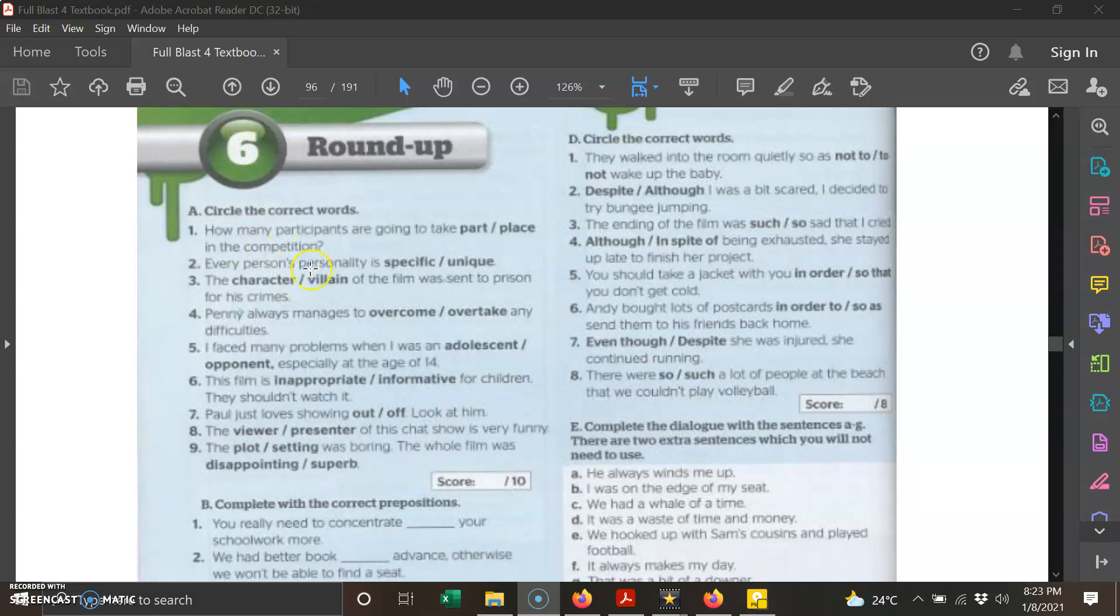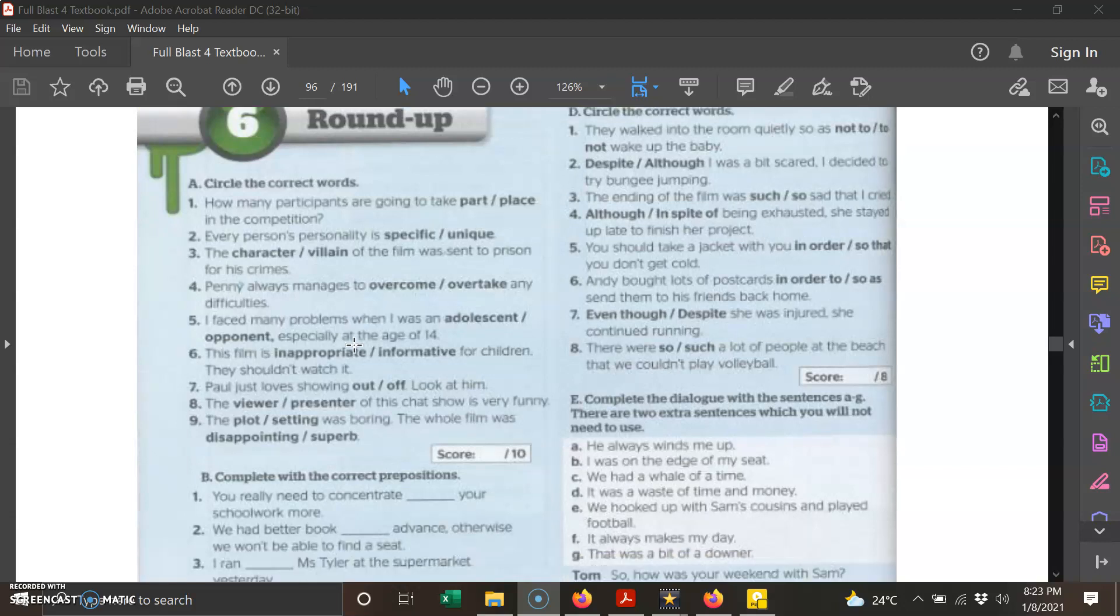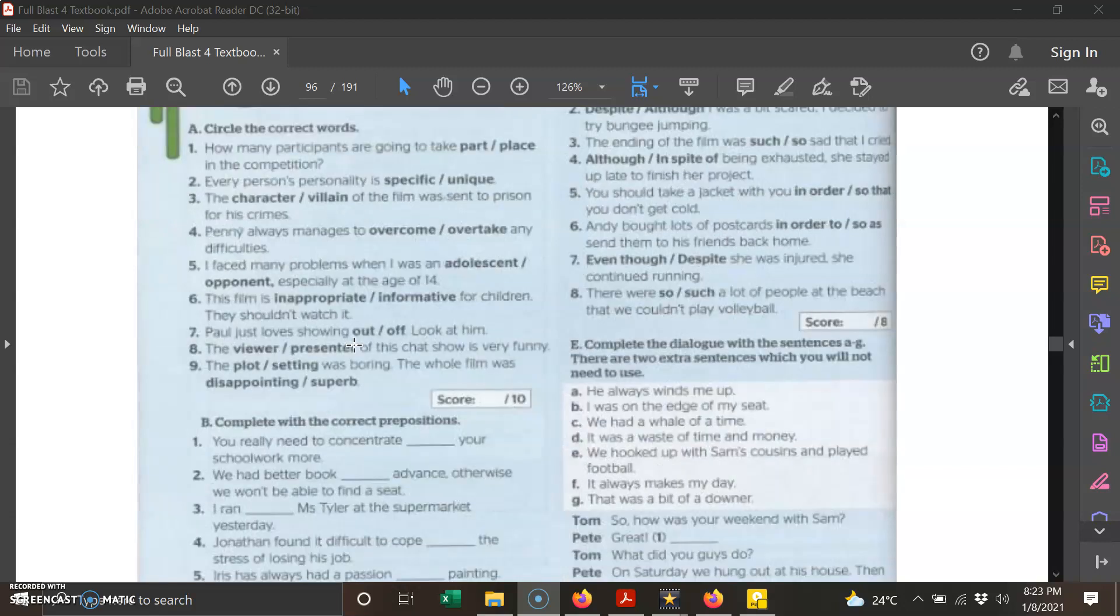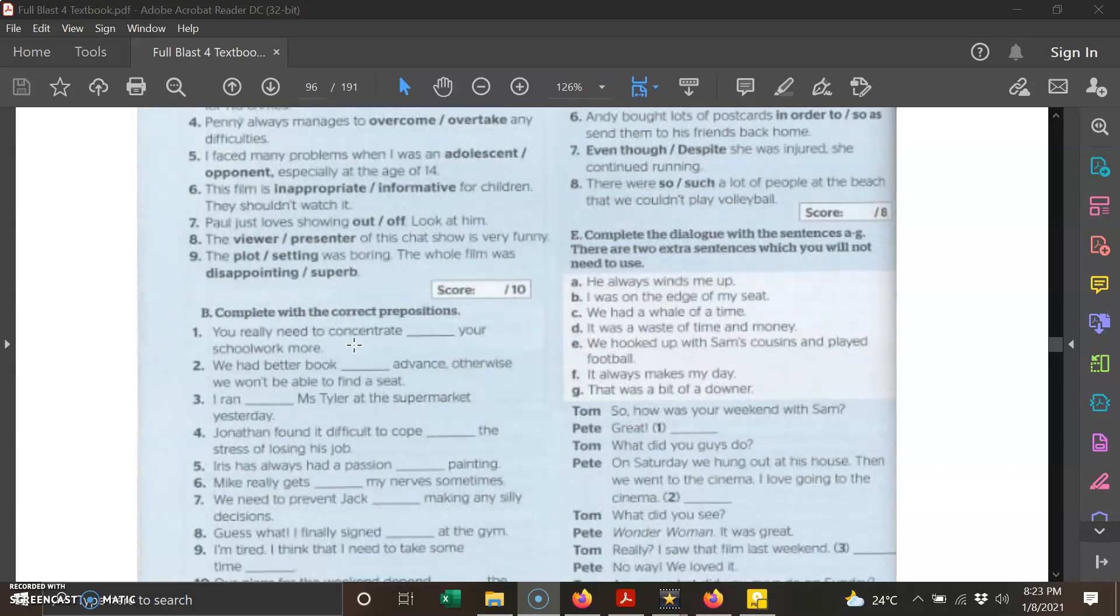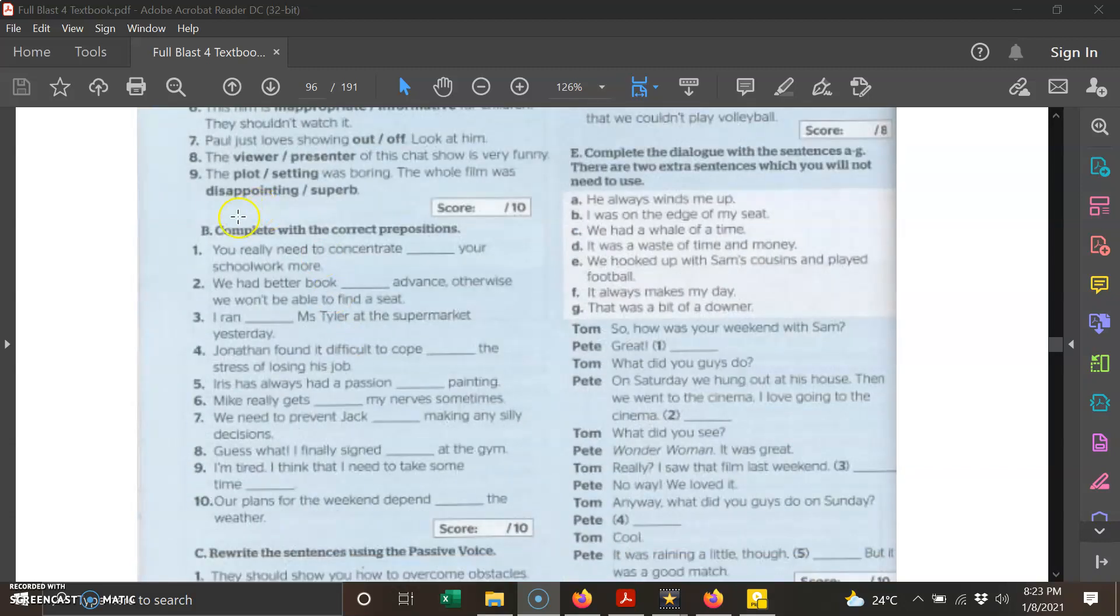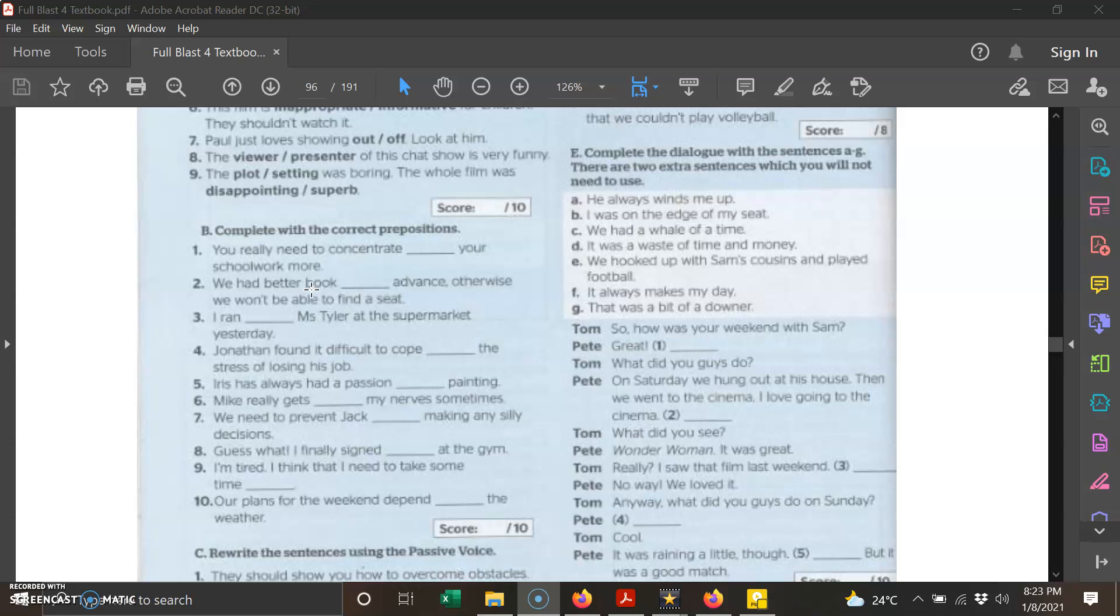Circle the correct words. It is quite easy because you are given two options and you just need to choose the correct answer. Next, we move on to part B. The instruction is you need to complete the sentences below with the correct preposition. In the Google form I have provided the options for you to choose from, so you just pick the correct preposition.